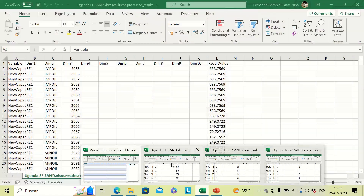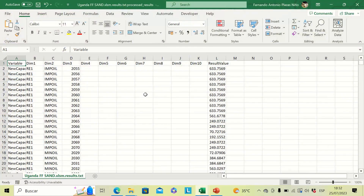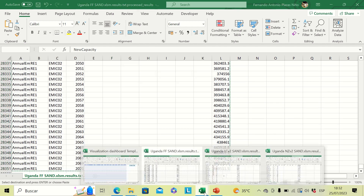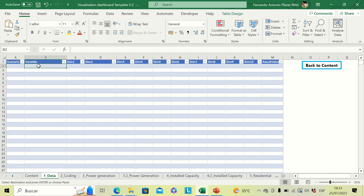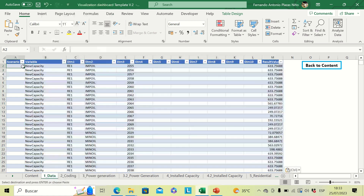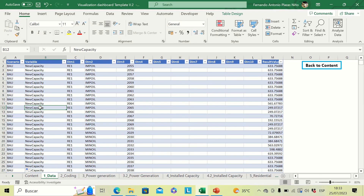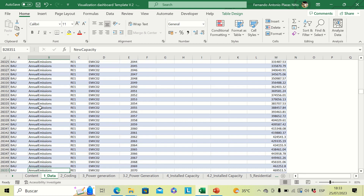With the results files open, we have three different scenarios. We are going to start with the first one. Please take into account not to copy the headings — start from the second row. Select everything, copy it, and then paste it into the template starting from the second column, because the first column is reserved for the name of the scenario. This would be the 'Power' scenario.